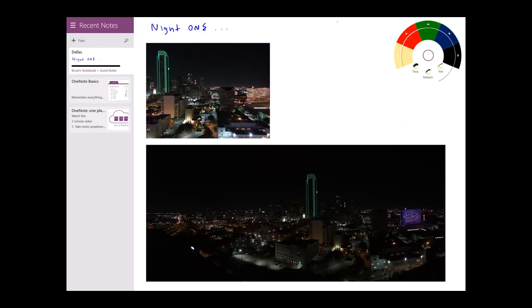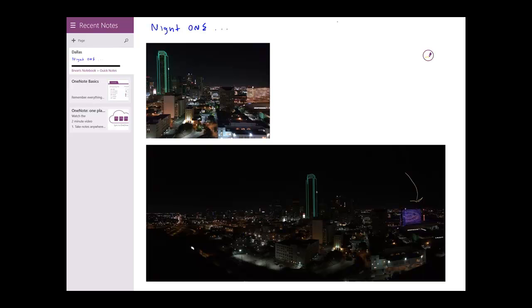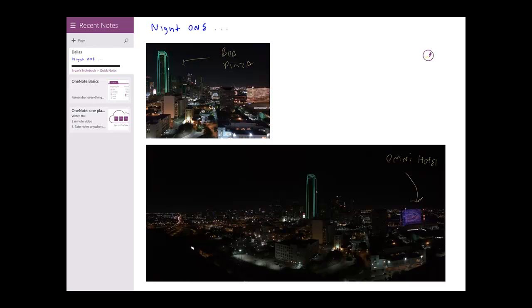So now I want to get a little creative and do some markups on the photos. So in this hypothetical trip, I stayed here at the Omni Hotel. And I'm going to have dinner with some co-workers at the Bank of America Plaza.